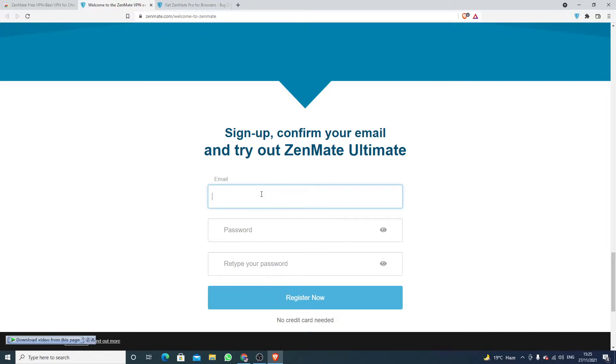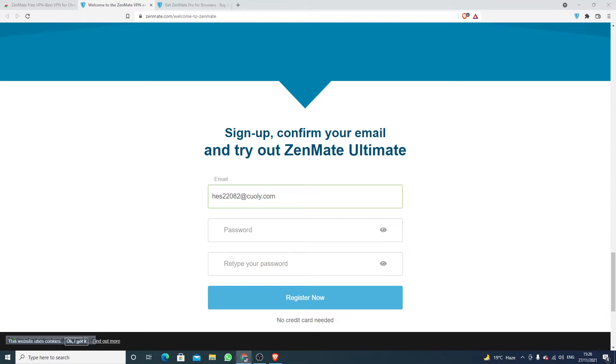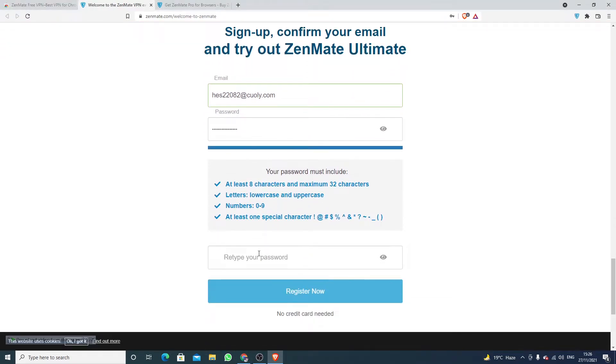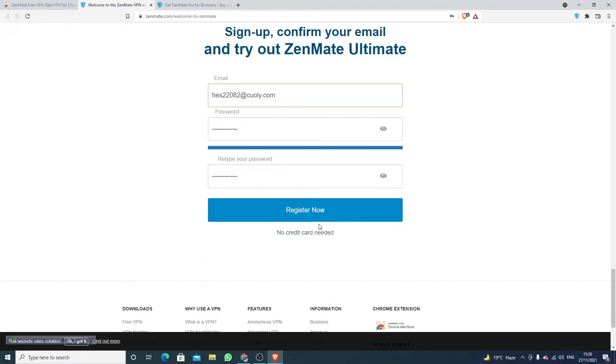Here you have to enter your email address. I'm going with this email address and we have to also enter your password and again password. Click on Register Now.